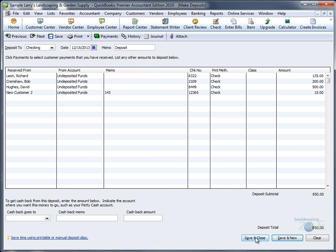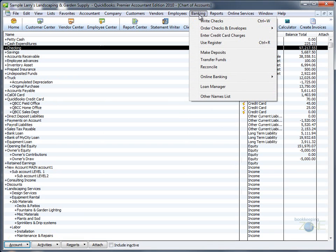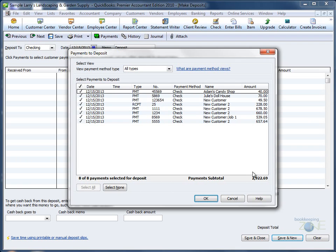Now let's say that all the remaining checks are to be deposited into the savings account. Mark Select All, and QuickBooks will select all of the checks and add up the total. Click OK.